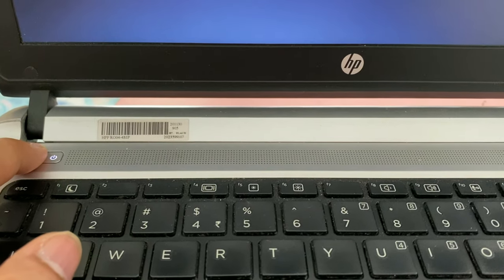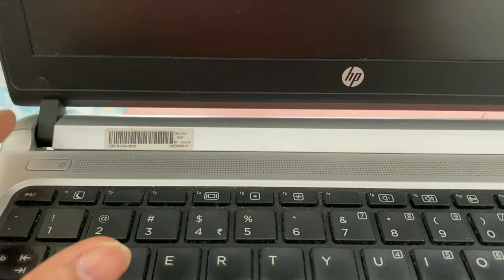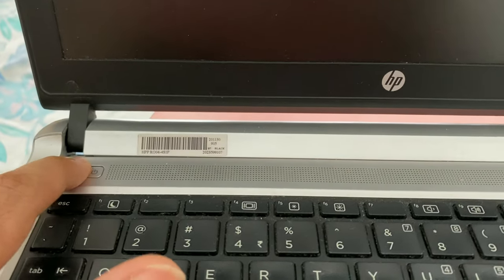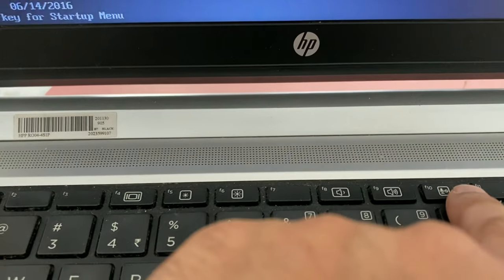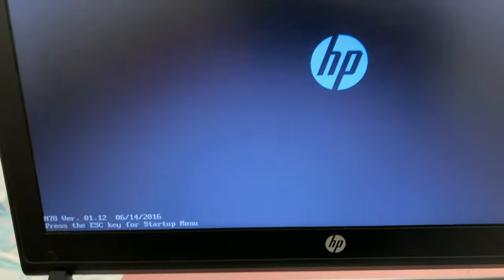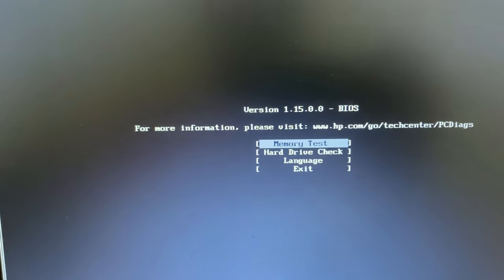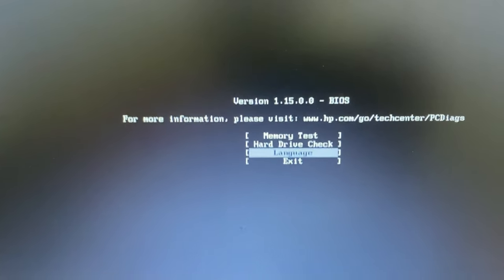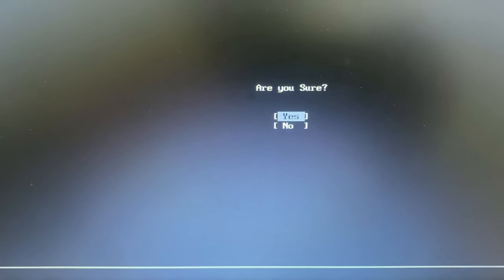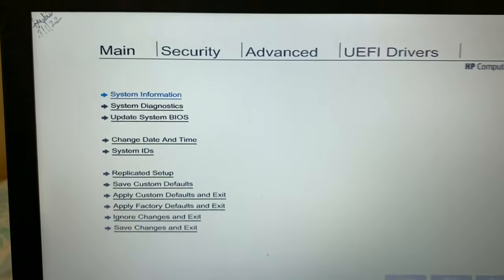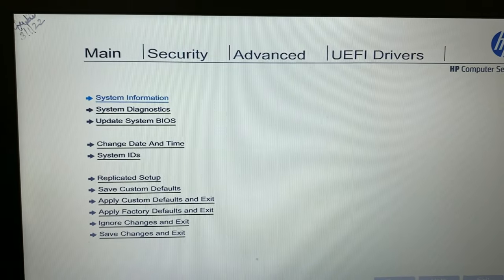First, shut down your laptop, then turn it on again and press the F10 key continuously to open BIOS mode. If you get an intermediate screen, just choose the exit option, then press yes to exit. Now you can see the BIOS options.